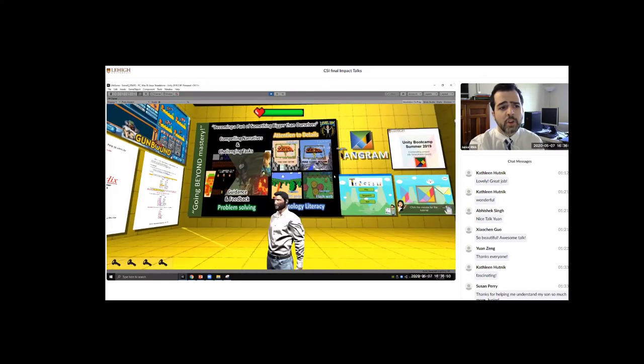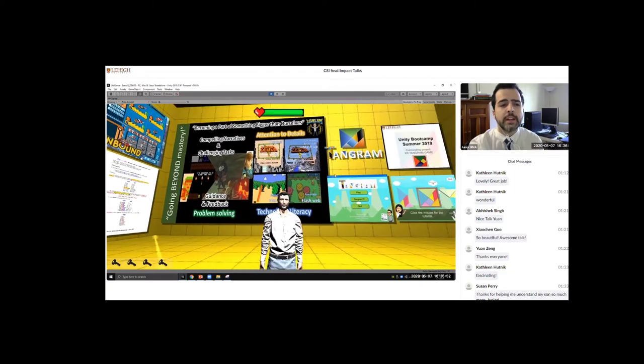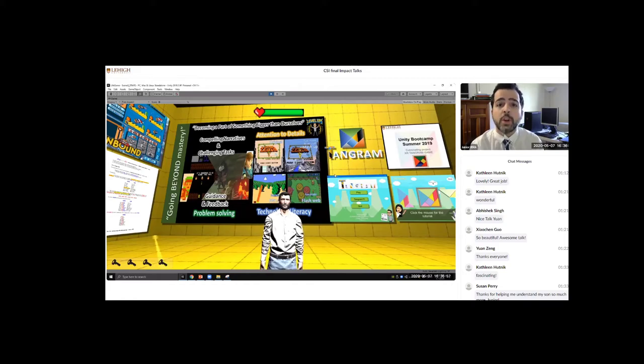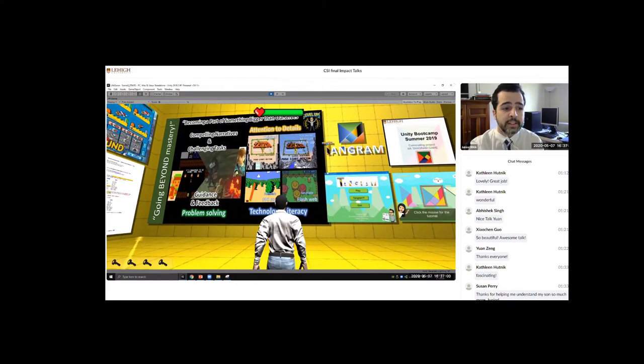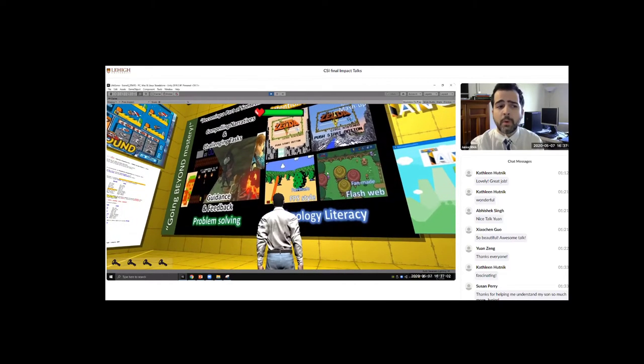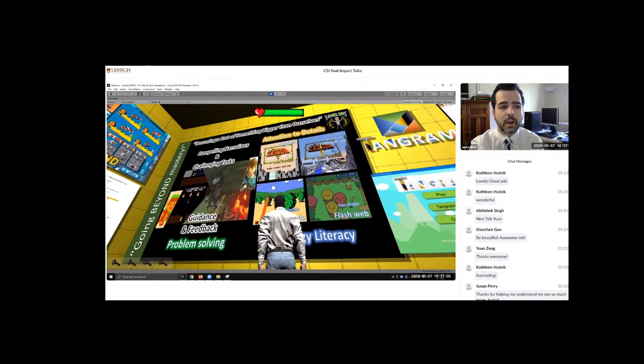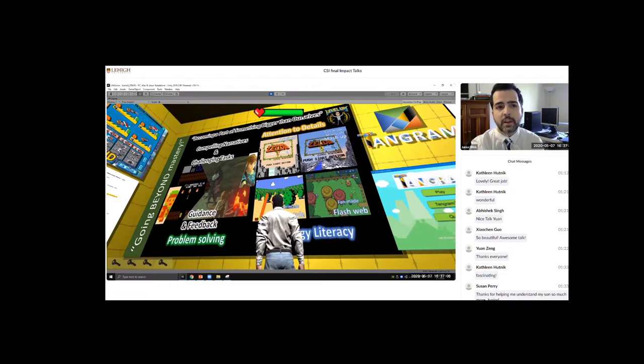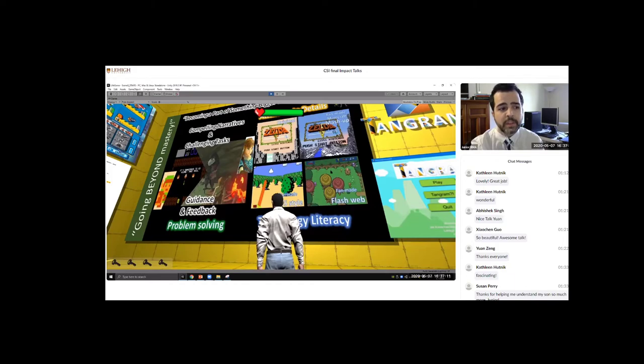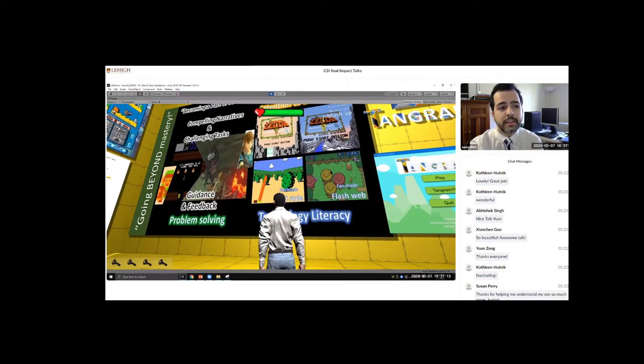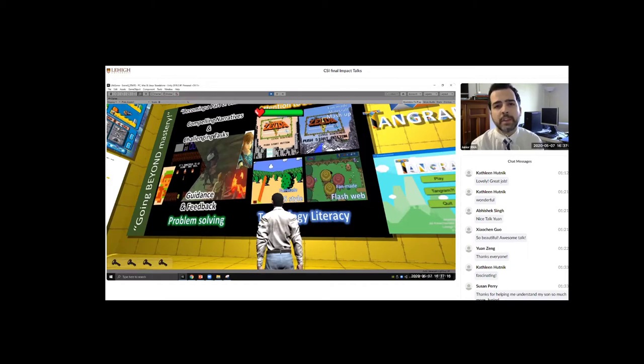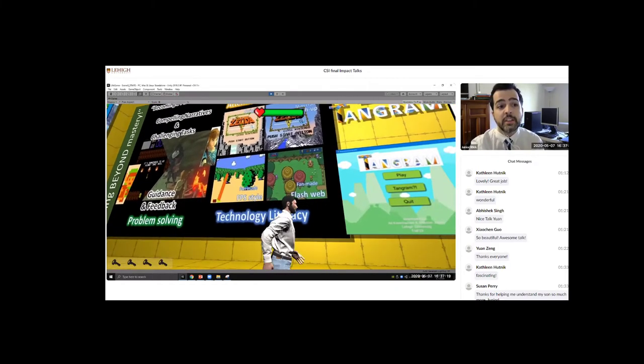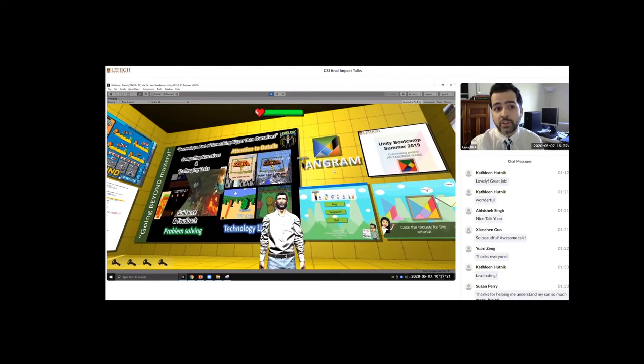Games also have inspired my work here at Lehigh because I realized games allow us to go further and go beyond the mastery by itself. As an example, some people online create mashups, mixing original games with other genres of games. They create their own versions of the games and like that they can go beyond, not just playing a game to completion, but they finish and they want to create their own interpretation of the games.